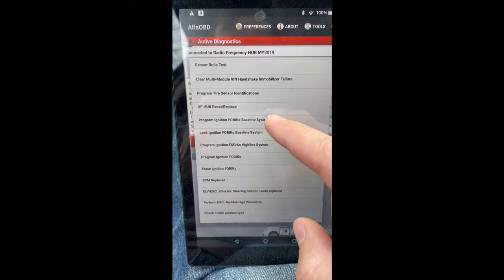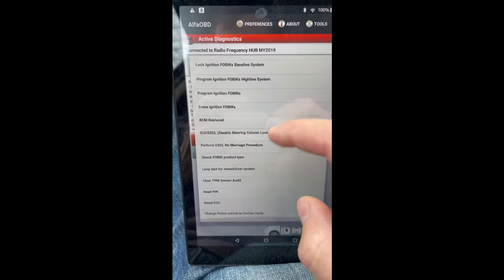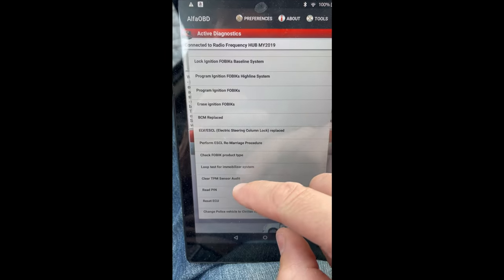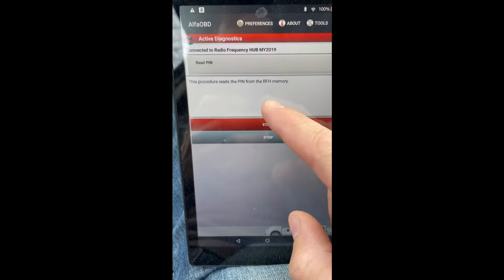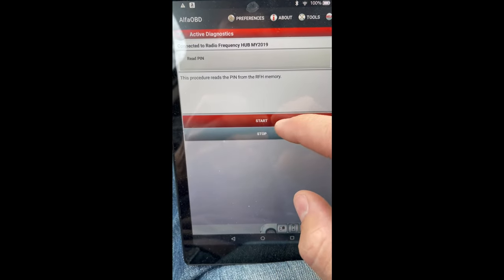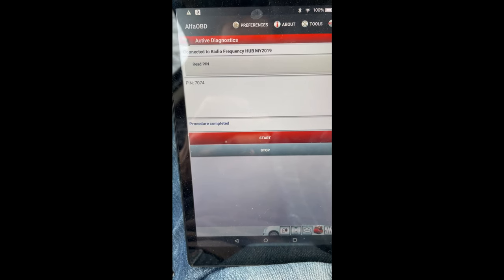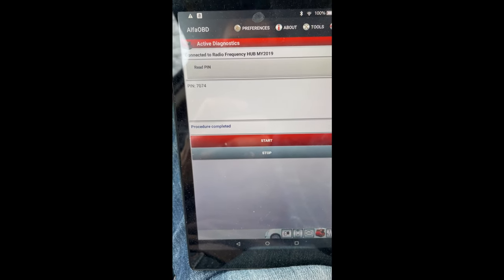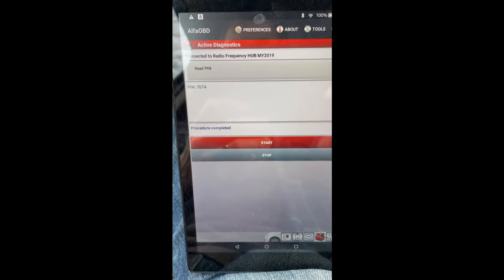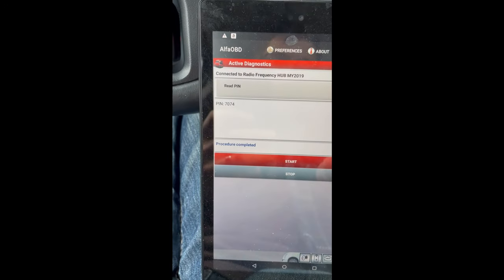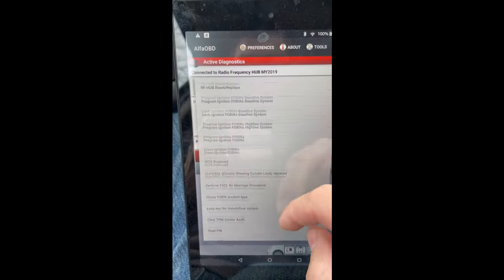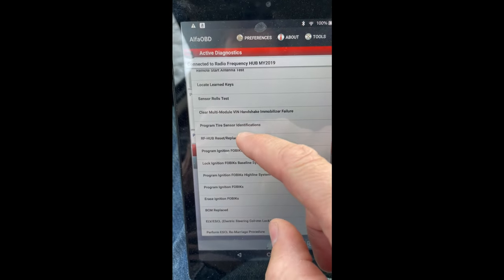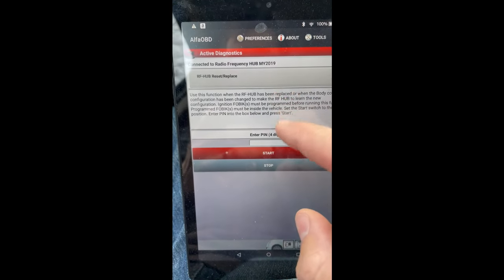So this is the one we will be using, but we're looking for a read pin. So read pin, it'll read the pin from memory. Click start. Boom, there's my pin. So for this particular vehicle, 7074 is the pin that I want. Now if we go back into here and we're going to do an RF hub reset.